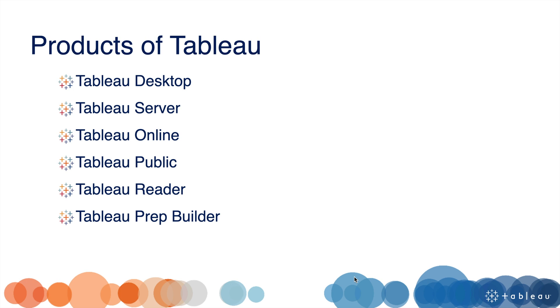Tableau Prep Builder is used for data preparation. We can clean the data, combine the data, and shape the data for analysis in Tableau.